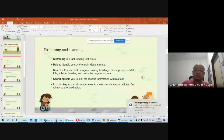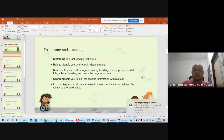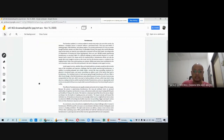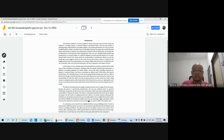In the previous meeting I talked about skimming and scanning. In this video I have adapted a text taken from the internet, and we're going to look at how you can skim and scan the text in order to get a basic understanding of what the text is all about.